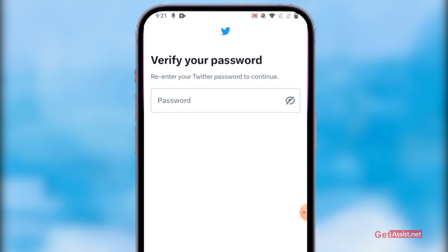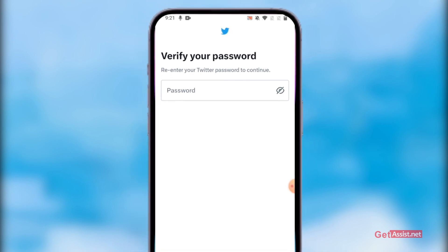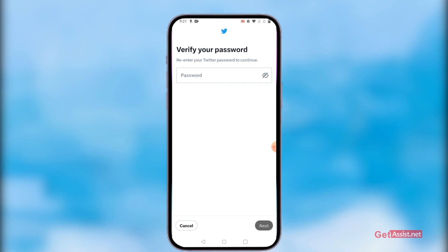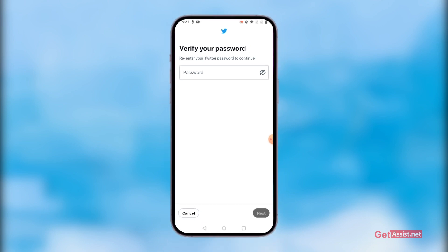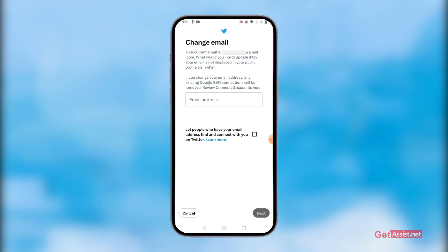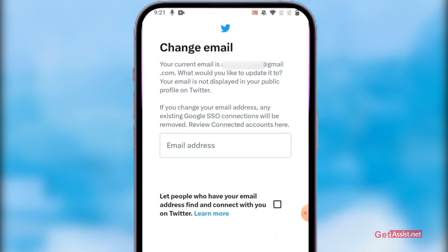In order to change it, you will need to enter your password, so make sure you remember your password. Otherwise you will need to reset it first before you can change the email address. Without entering your password, you cannot change the email address of your Twitter account. After entering the password, press Next.